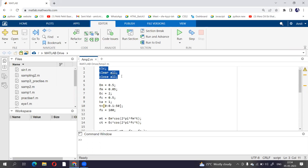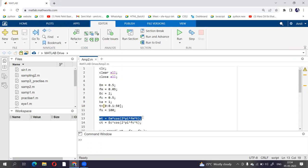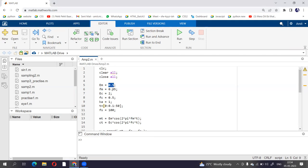Now in amplitude modulation we have two signals. One is modulating signal, another one is carrier signal. So modulating signal is given by mt is equal to em cos of 2pi fmt. So we have to declare the value of fm and em. So em is 0.5, fm is 0.05, and t is from 0 to 50 with a difference of 0.1.